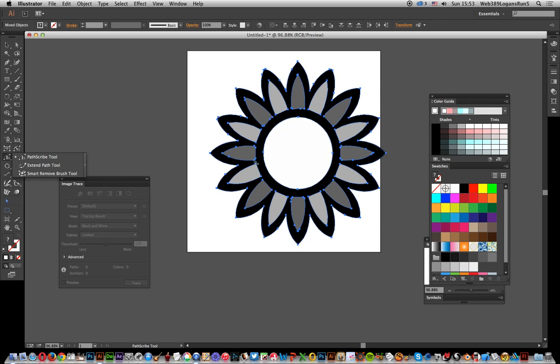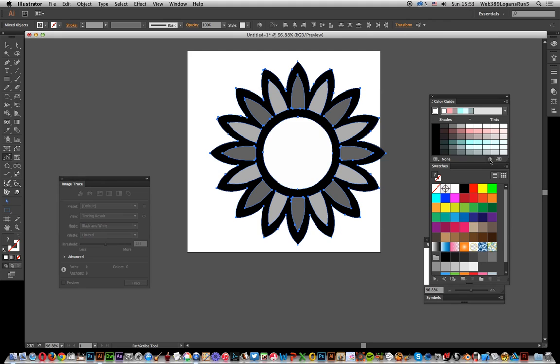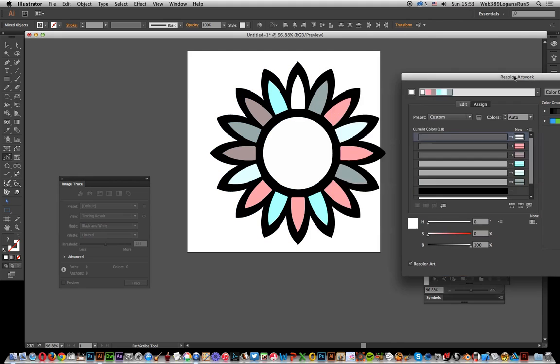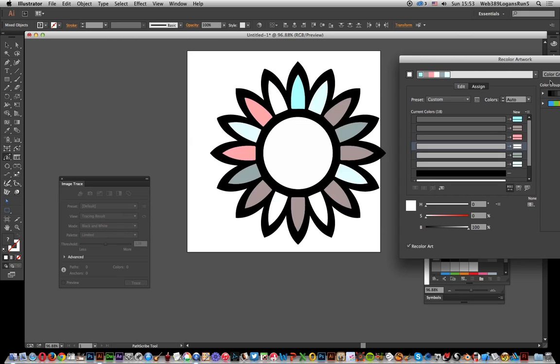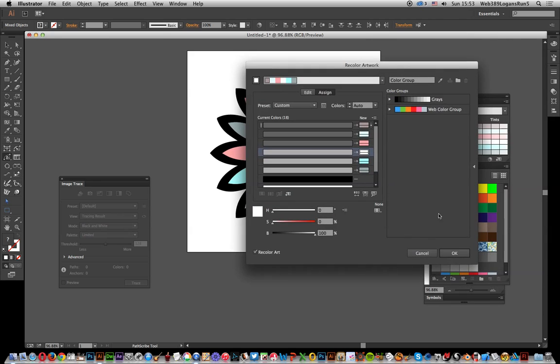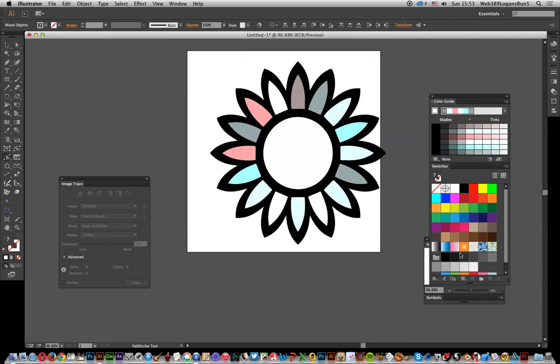Now what you can do is go to Color Guide and then color that. You can go to Random Change Color Order, so you can click through there once you decide you like that flower design.